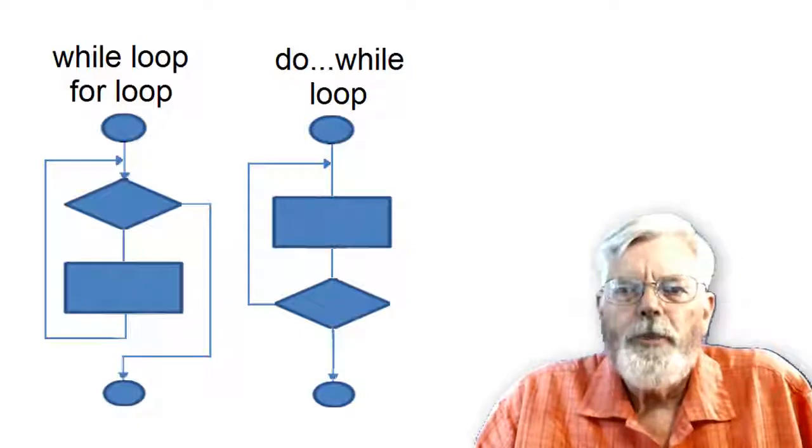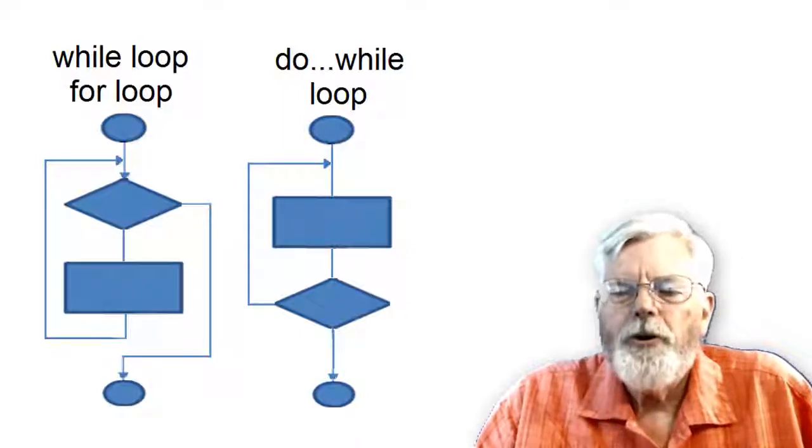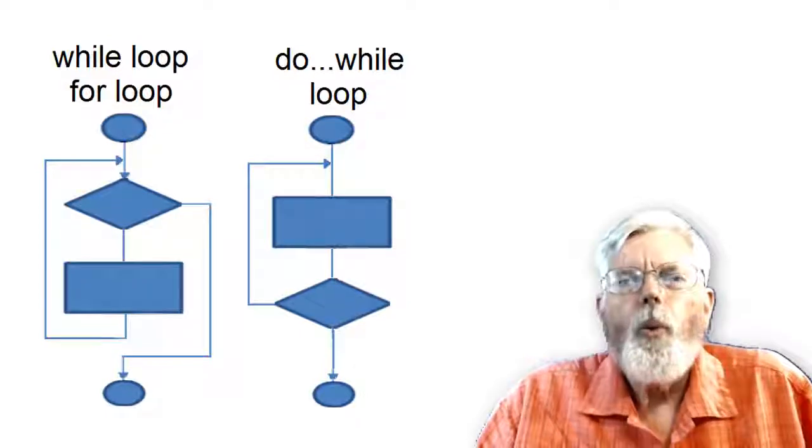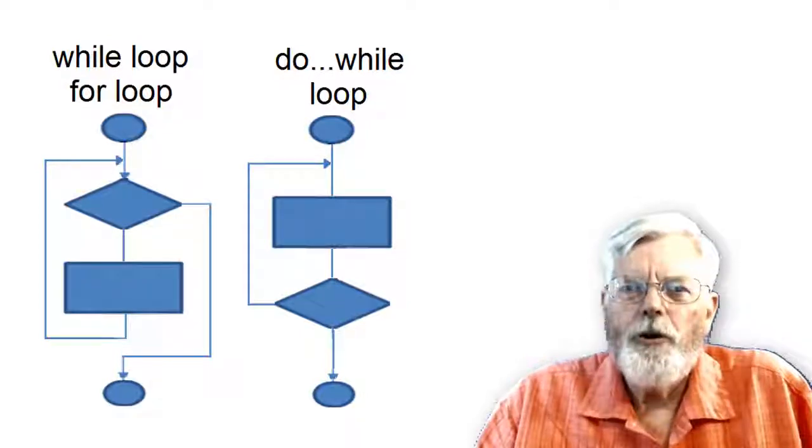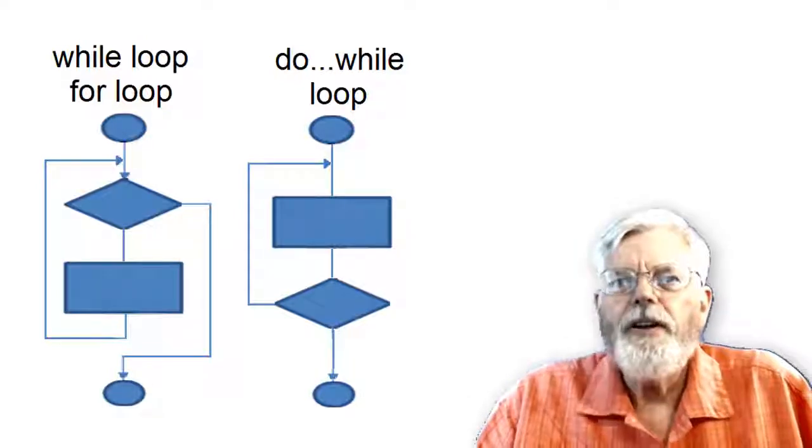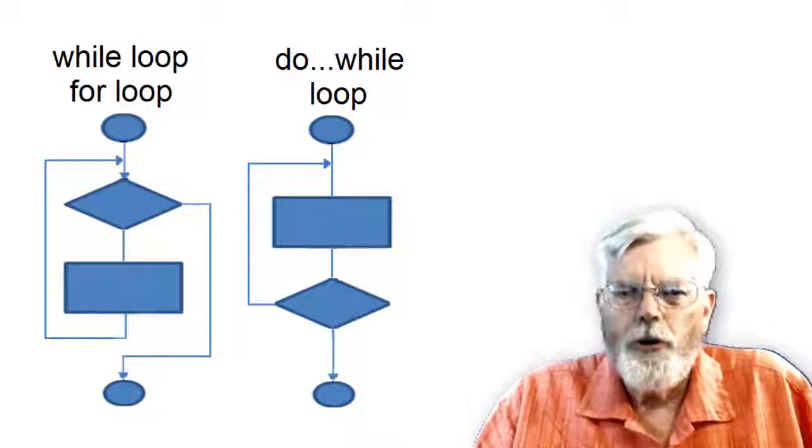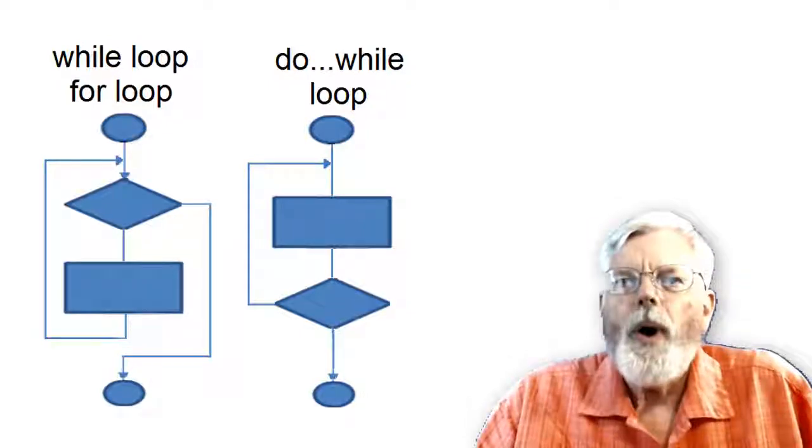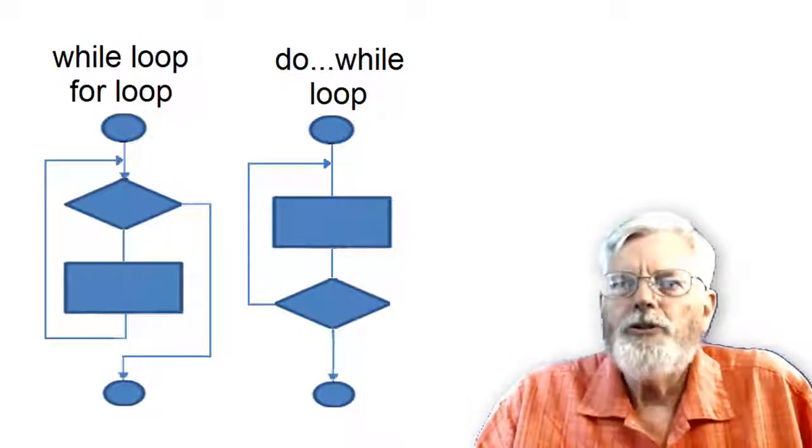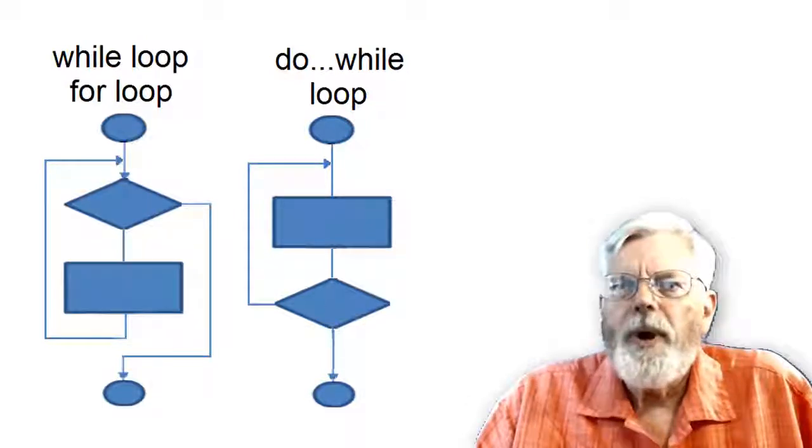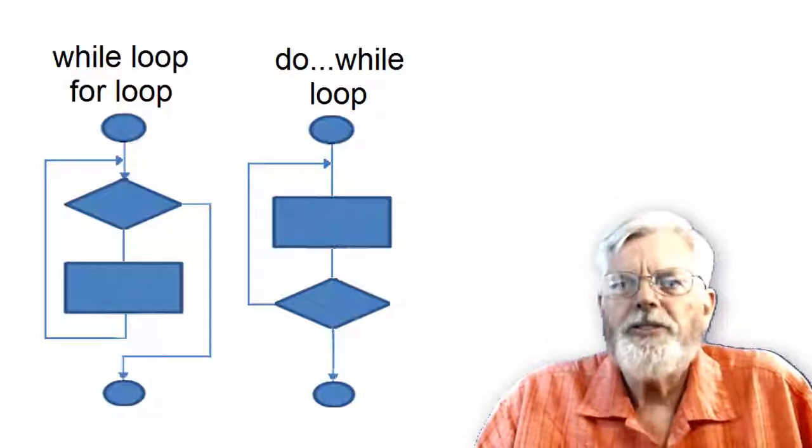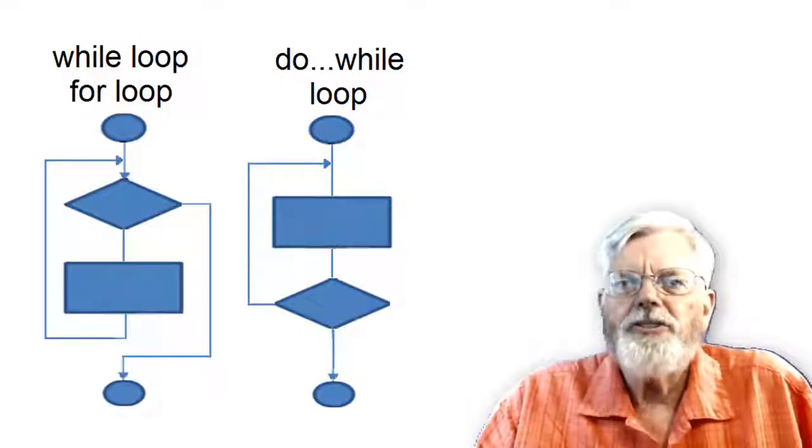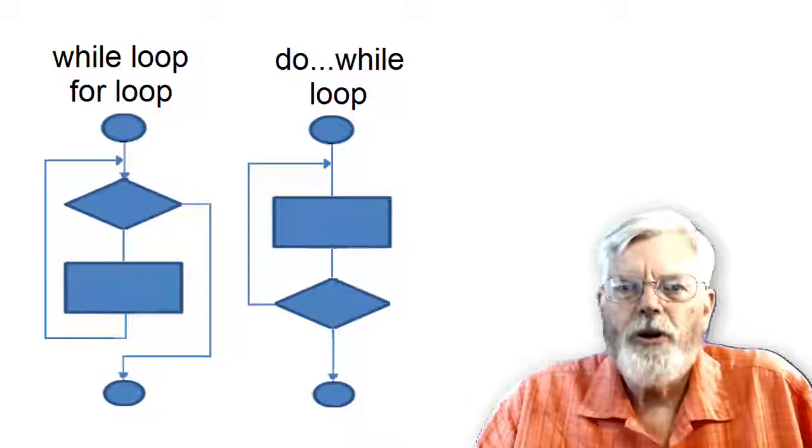The rectangular box and the repetition structure is referred to as the body of the loop. One of the most important things to consider when creating a loop is to make sure that the test condition eventually evaluates to false so that the loop will end. The most common ways to end a loop are to use a counter that reaches some predetermined value.